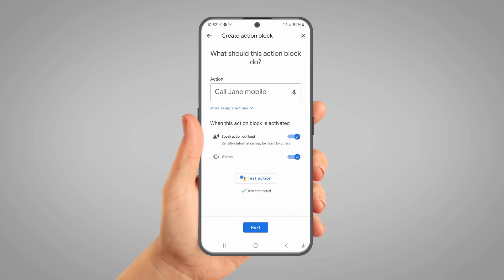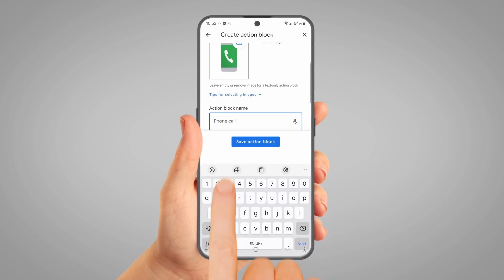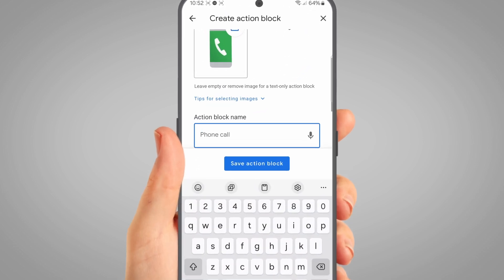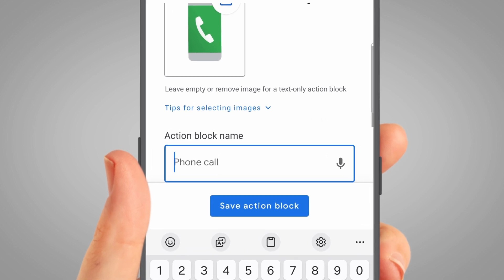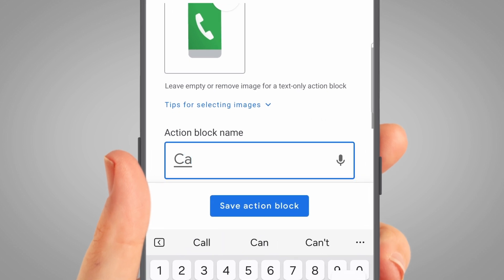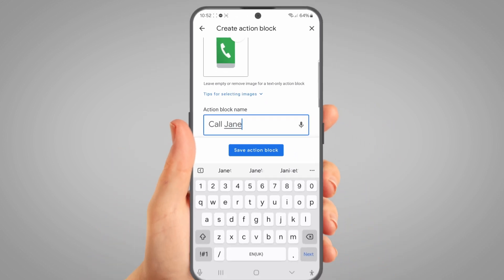Now tap the Next button at the bottom of the screen. Give your action block a name, like 'Call Jane'. This name will show up on your home screen under the icon, so try to keep it simple.